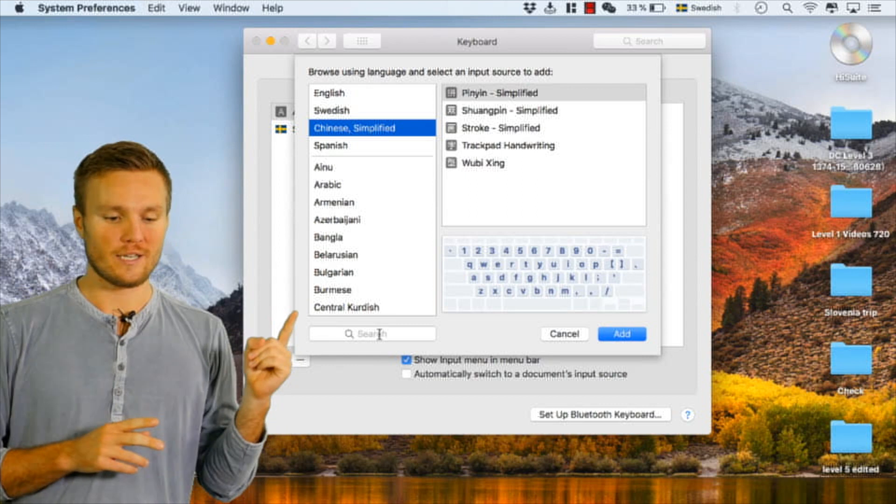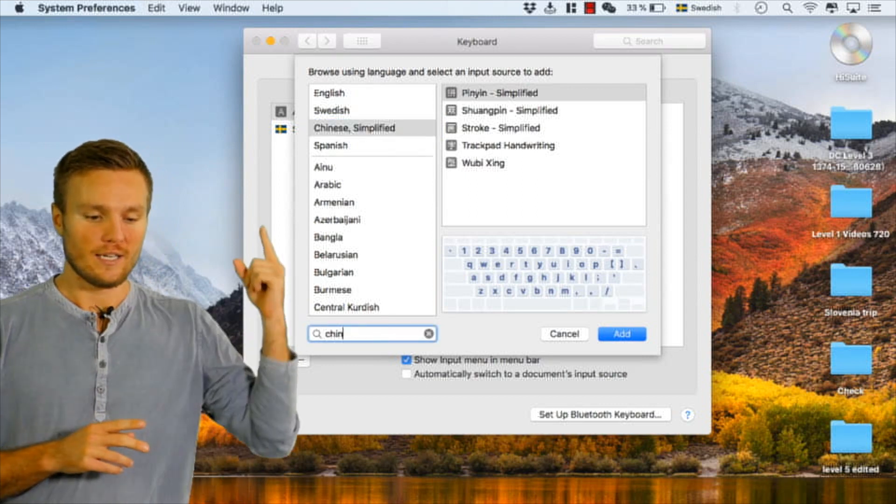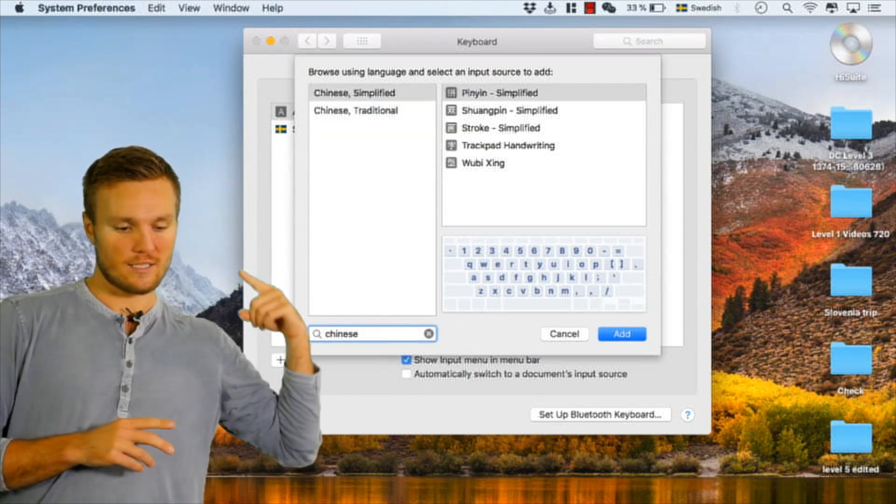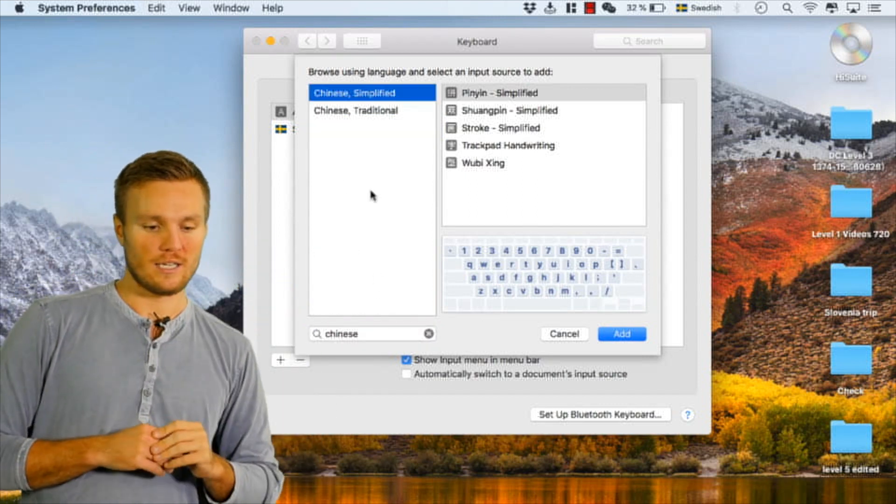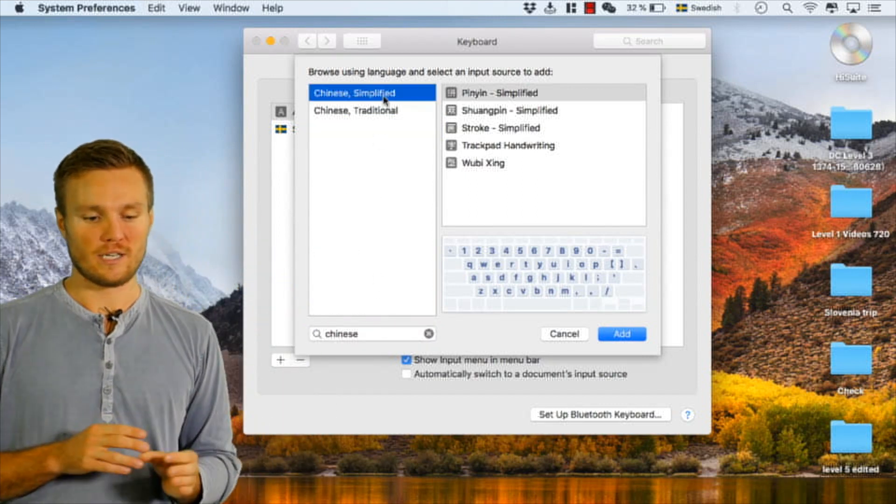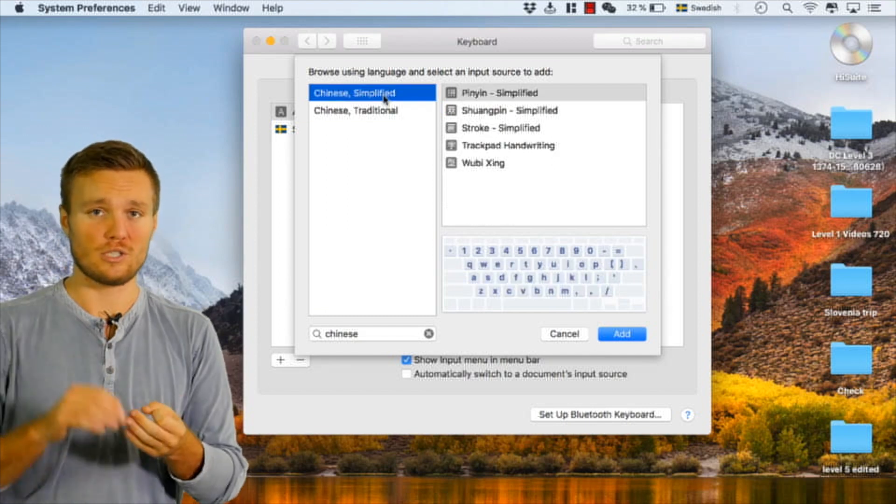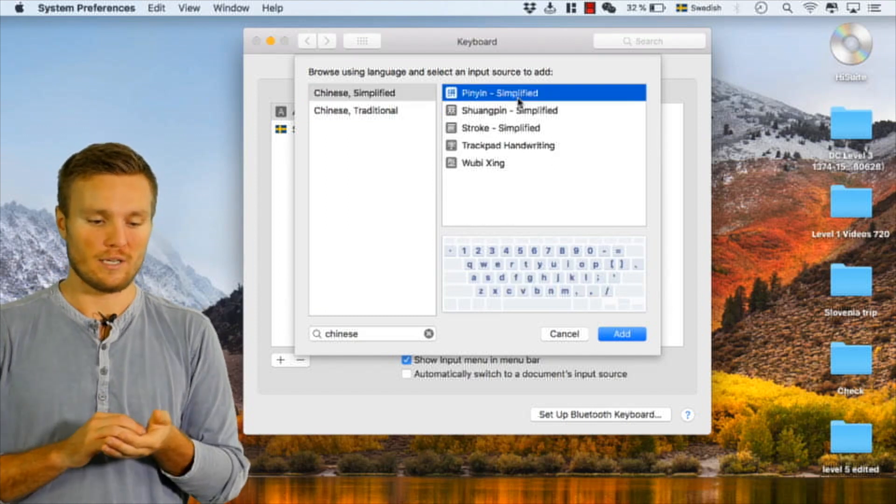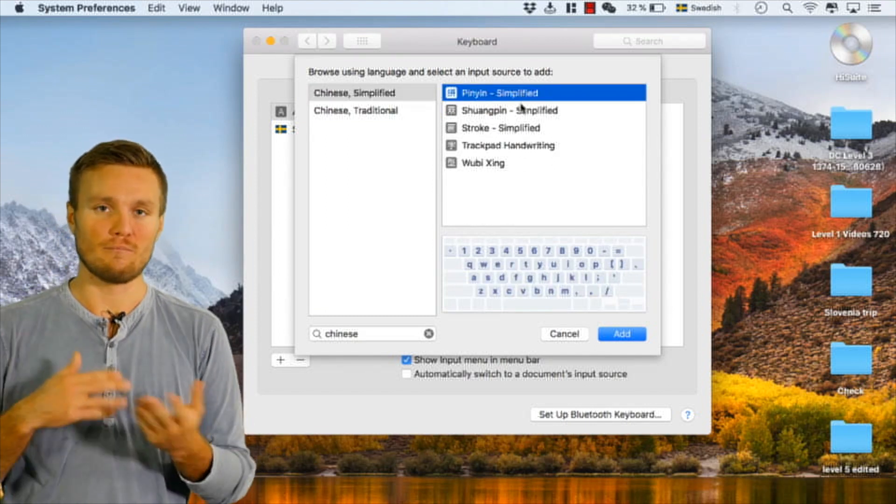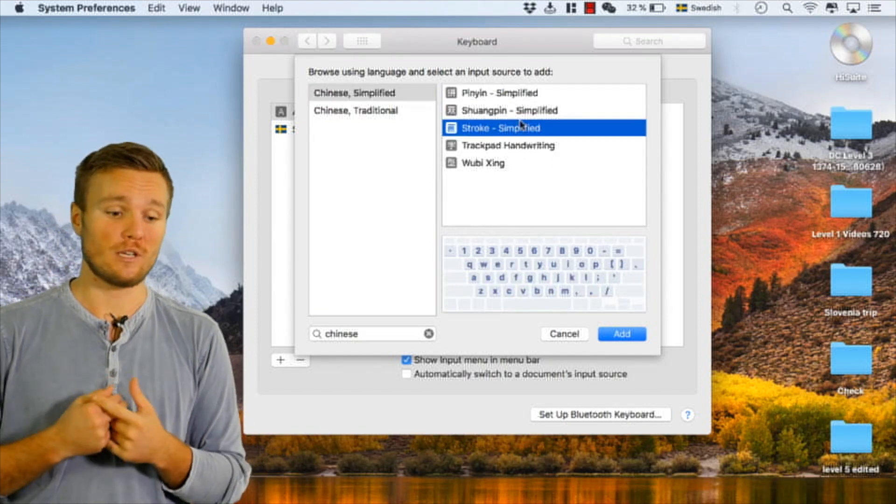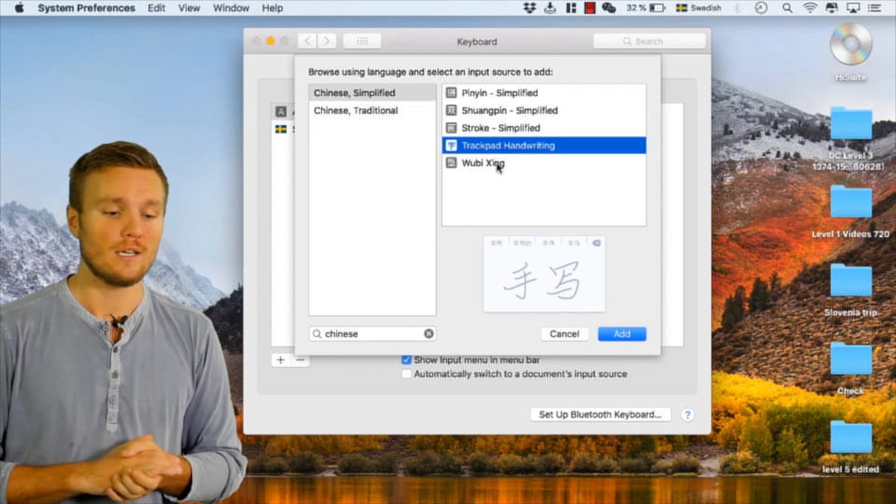Then I select Chinese simplified and then I select pinyin as well. So Chinese simplified and then make sure it's pinyin, otherwise you might get stuck with some other input methods. If you know what you're doing then I have nothing to say, otherwise just go with pinyin simplified. That's what I personally use as well, the most common one by far.